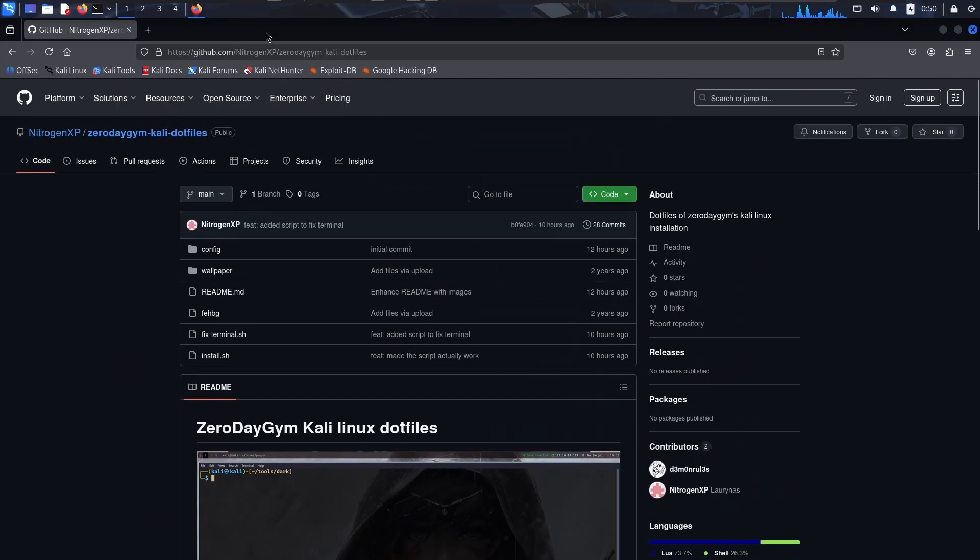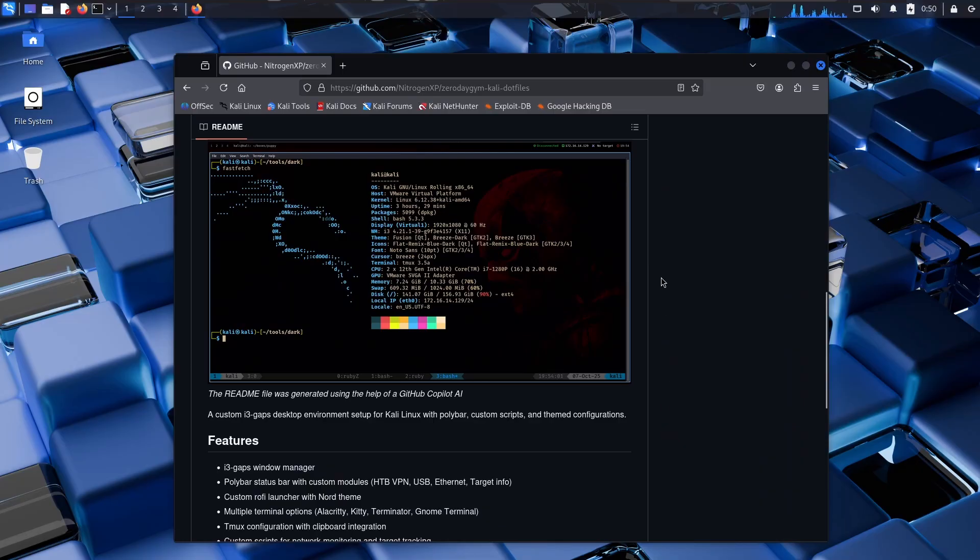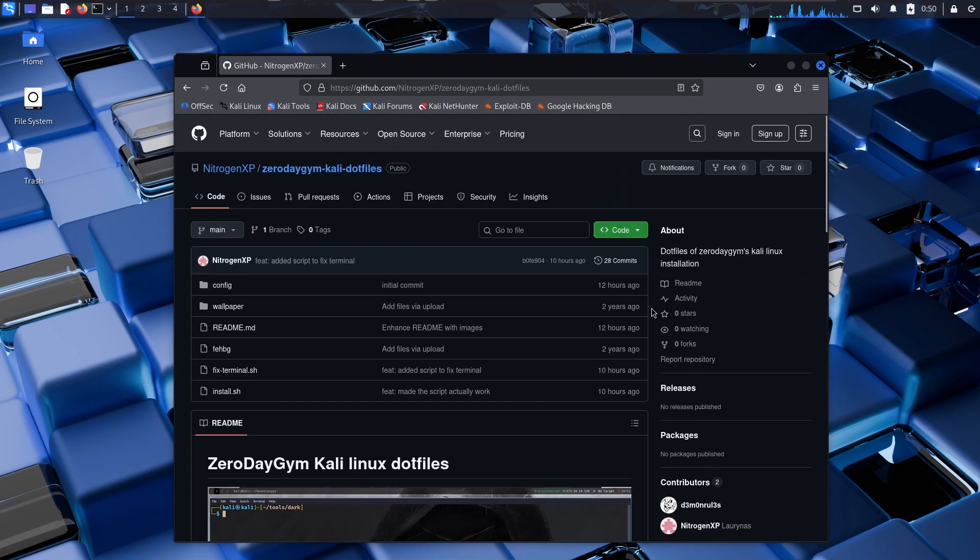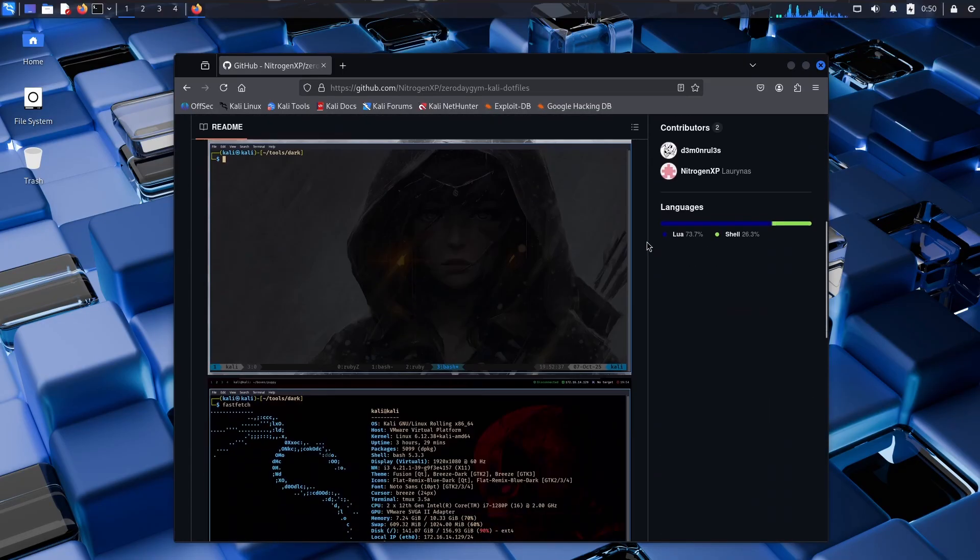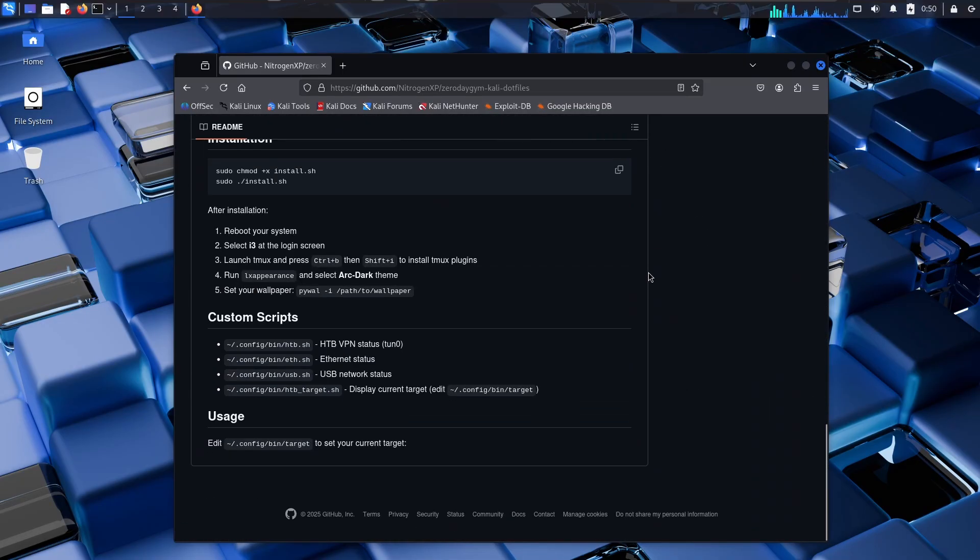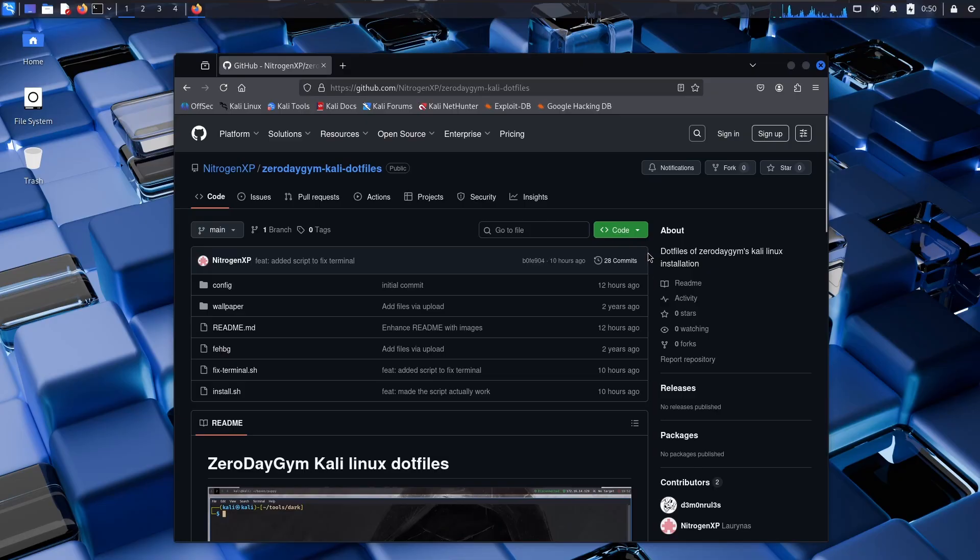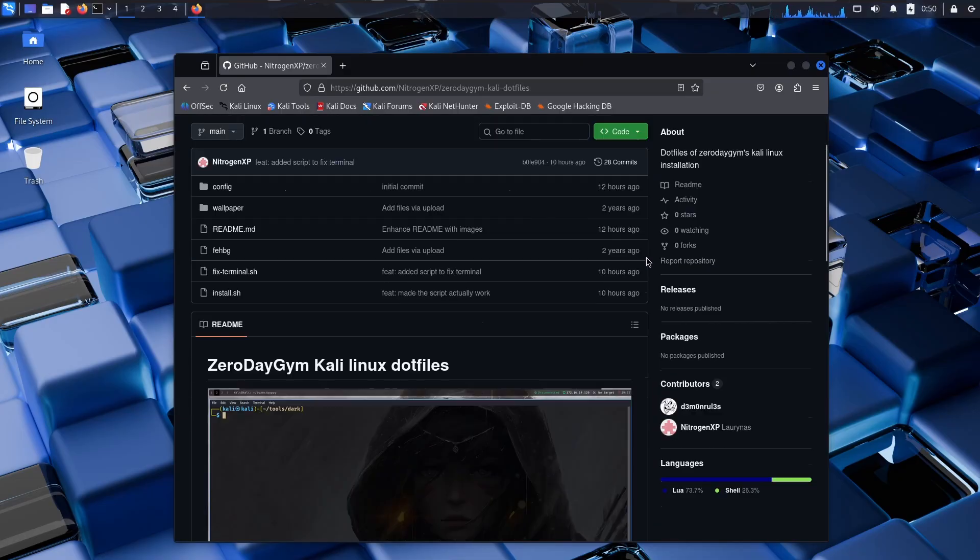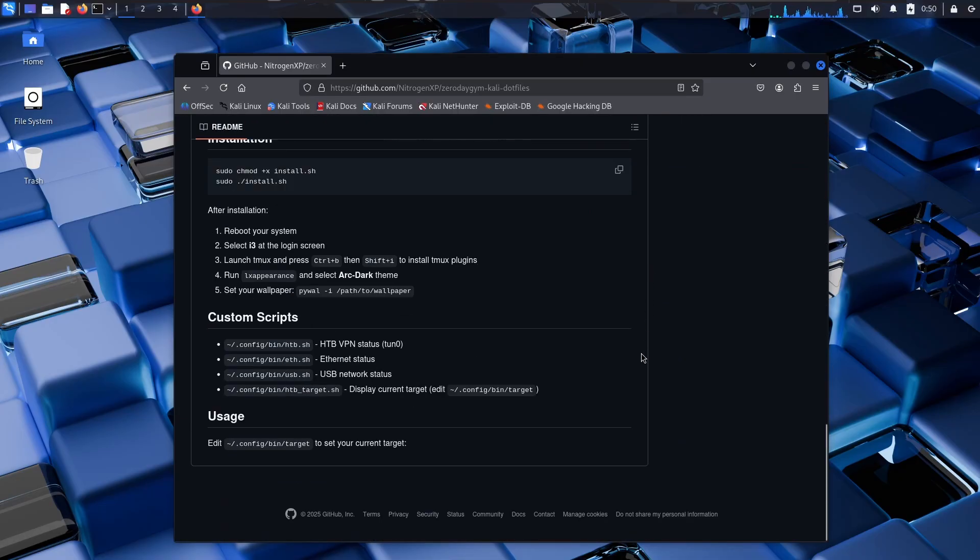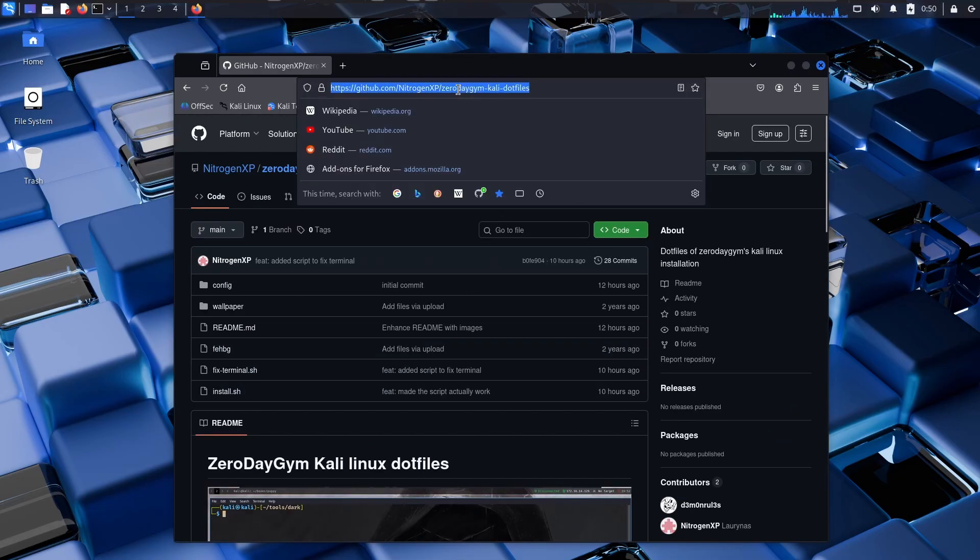So credit goes to him for creating the original config but his config didn't work well and you had to manually install a couple of packages and my config automatically does everything.